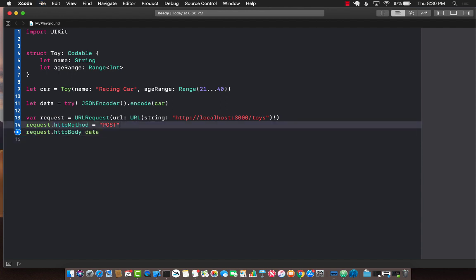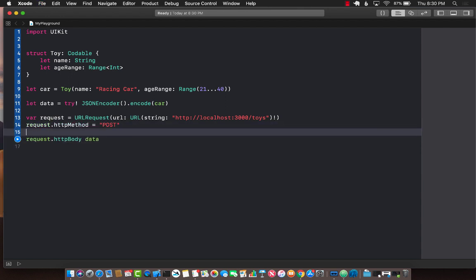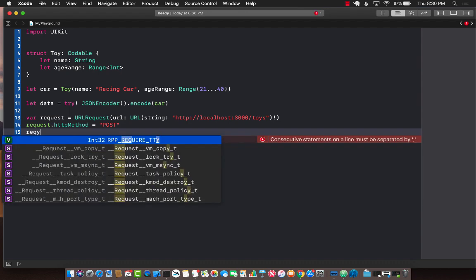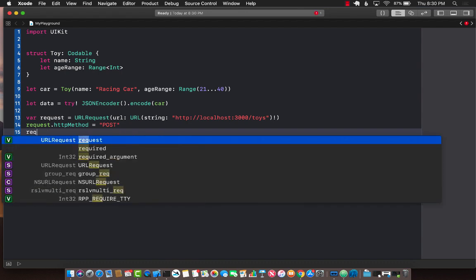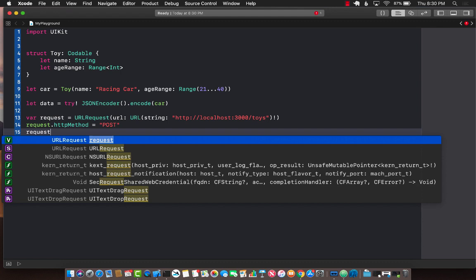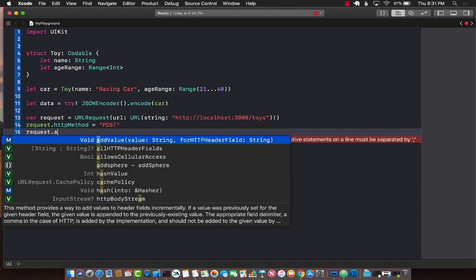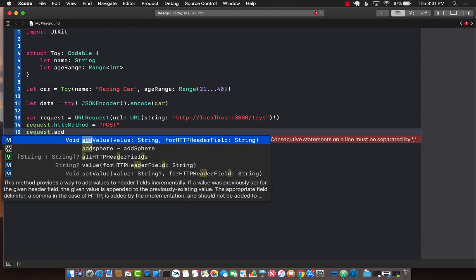Before that I also need to set the content type for the request since we are actually sending json. So request dot add value.